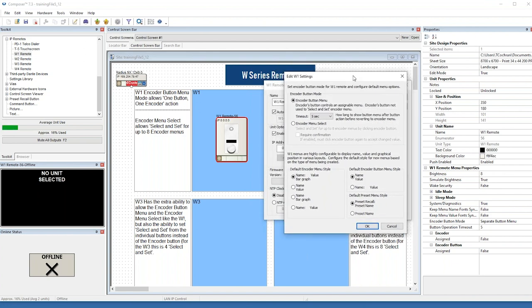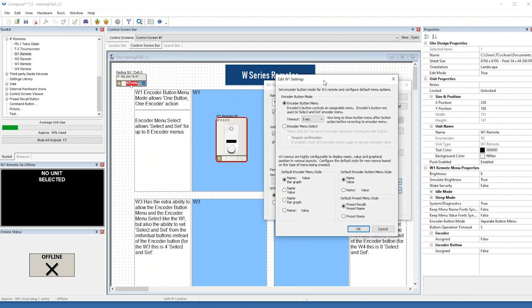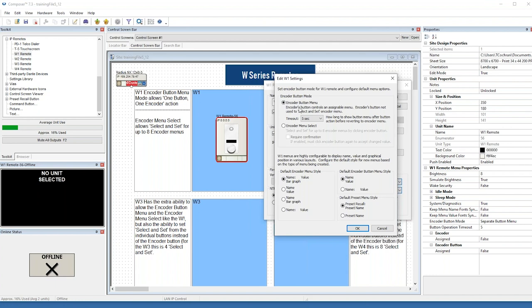The main setting that a W1 can be programmed for is the action of the encoder button. There are two basic modes depending on if the user wants the W1 to support a single encoder menu and a single button menu, or multiple virtual encoder menus — what we call select and set. The first thing is to know how you want to use the W1 and set the encoder button mode in the Edit W1 Settings dialog. The default is encoder button menu, so we'll start with that.